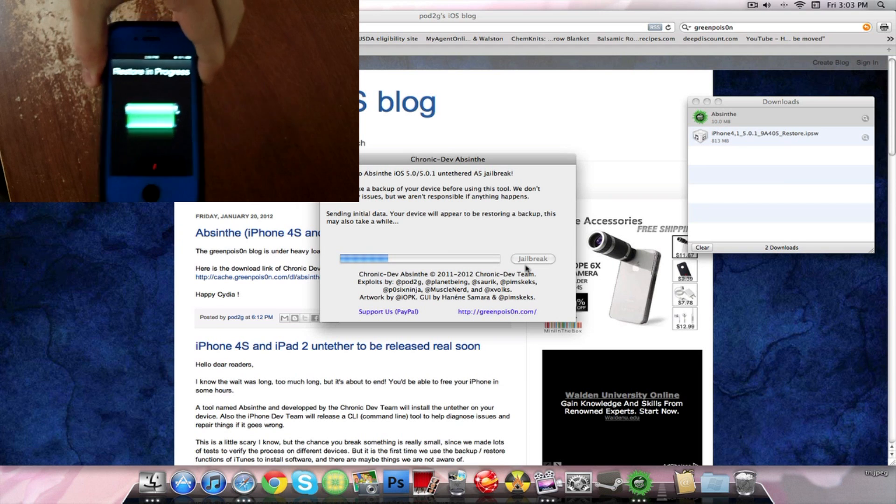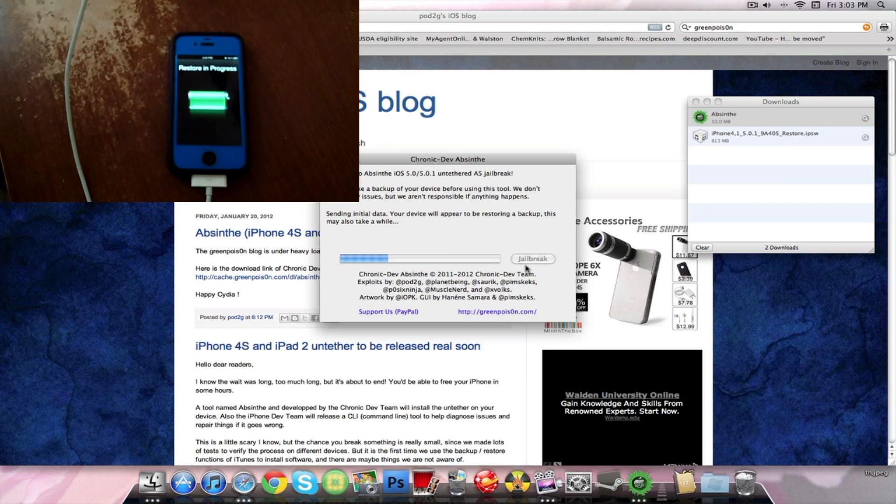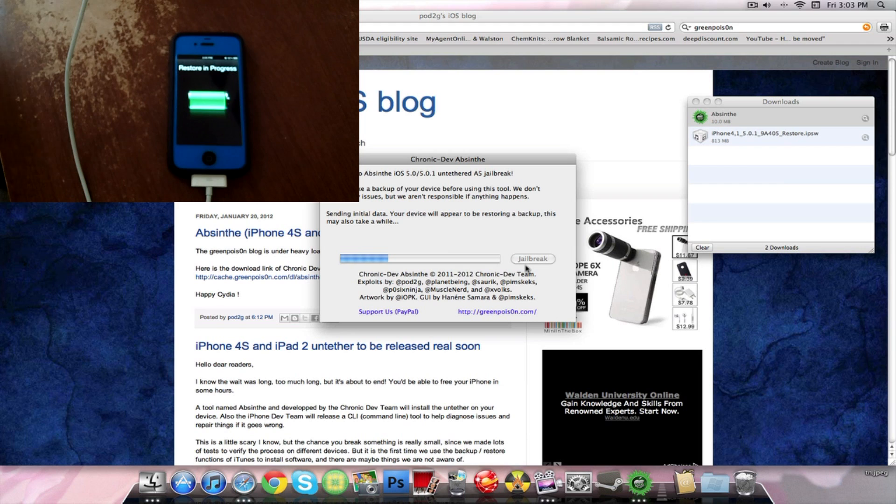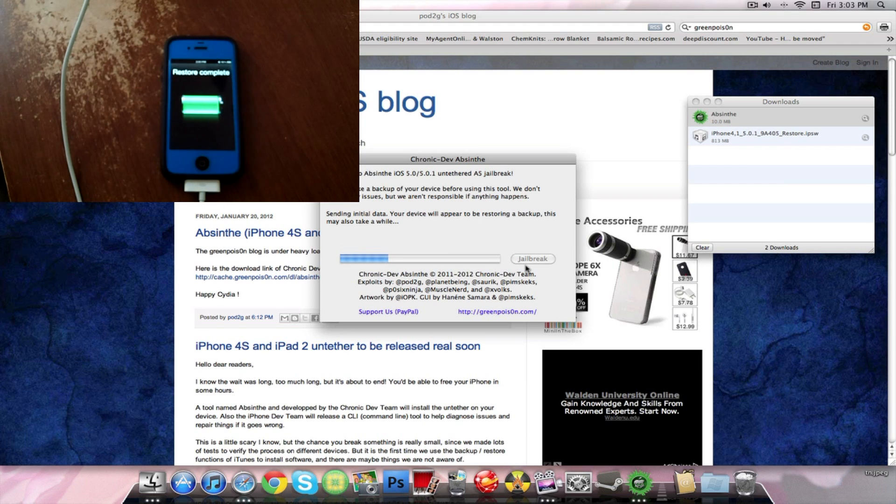And this is normal. It will say on the device restore in progress. As it says on the computer right here, your device will appear to be restoring a backup. This may take a while. So go ahead and give that some time.